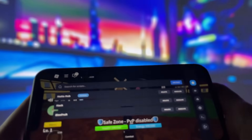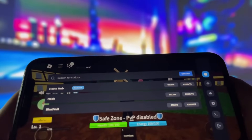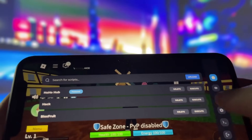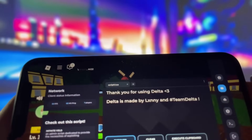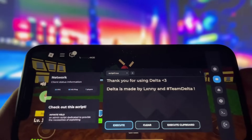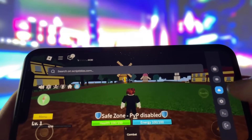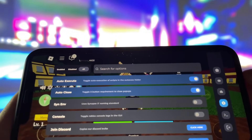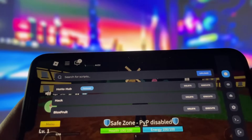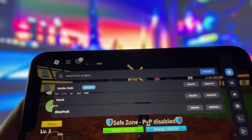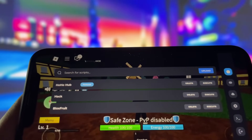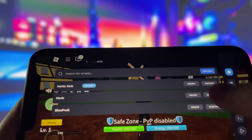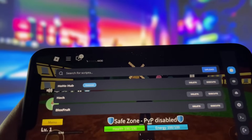Hey everyone, in today's video I'll be showing you how to get Delta Executor on both iOS and Android devices. If you've been searching for an easy way to run powerful scripts in Roblox, this is exactly what you need. I've already got it installed on my iPhone, and I have to say, it works like a charm. You can use it to access some insane scripts.